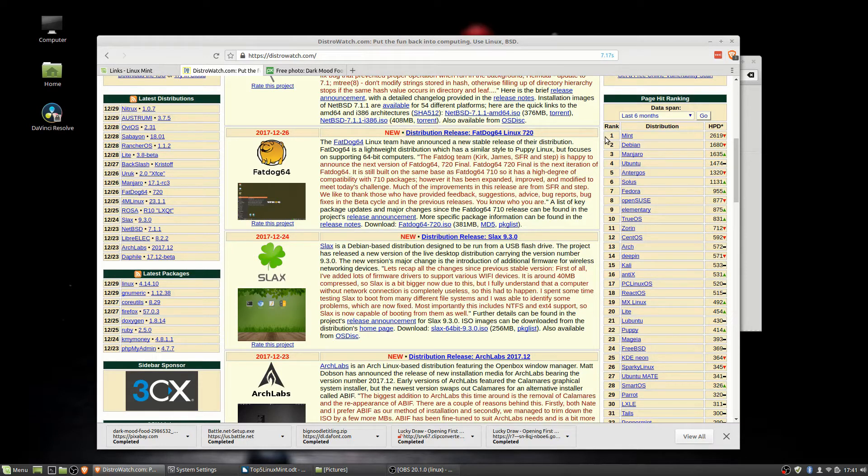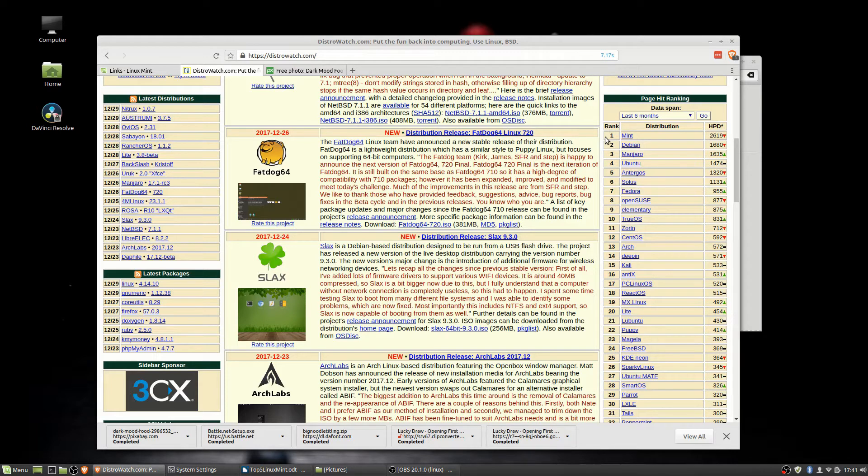Then at number two, you have Debian, number three is Manjaro, and number four is Ubuntu. So if you don't already know, and you probably don't, Mint and Ubuntu are actually based off of Debian.